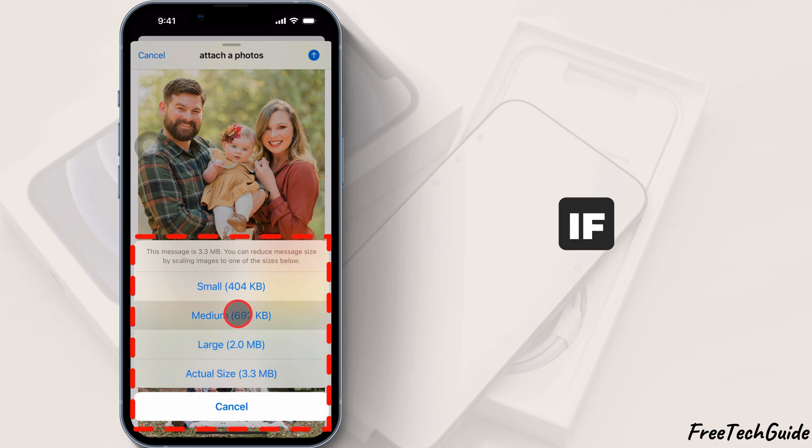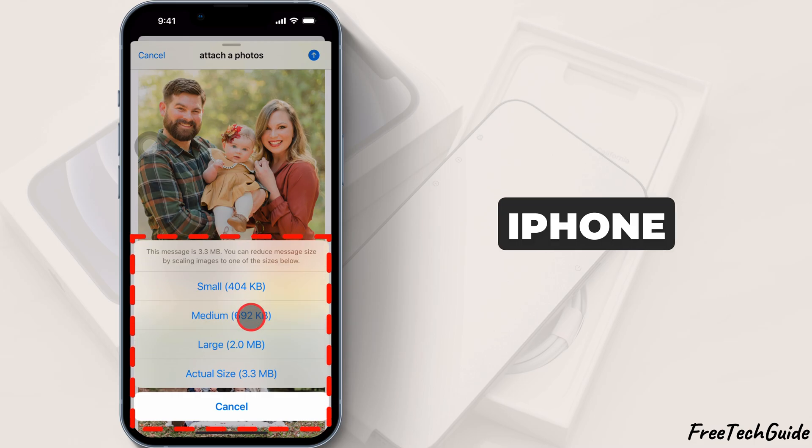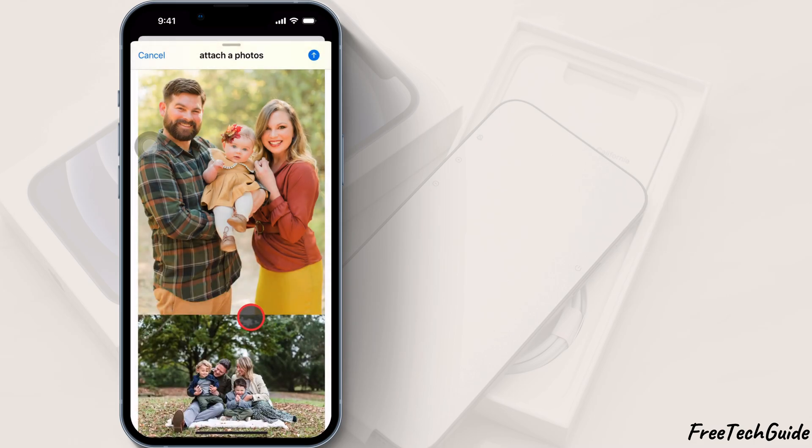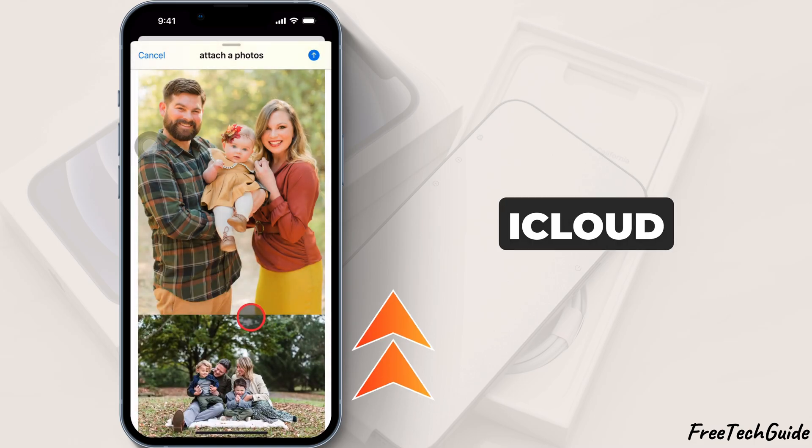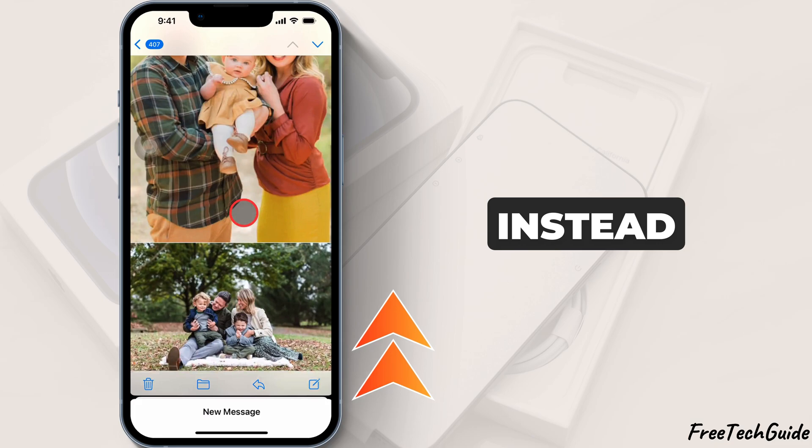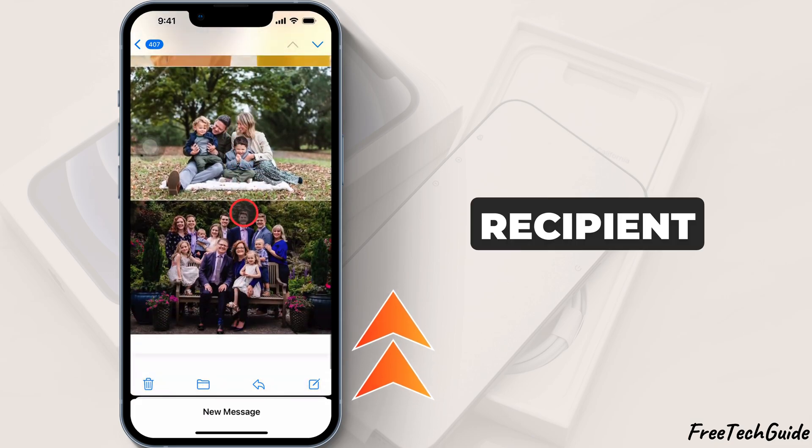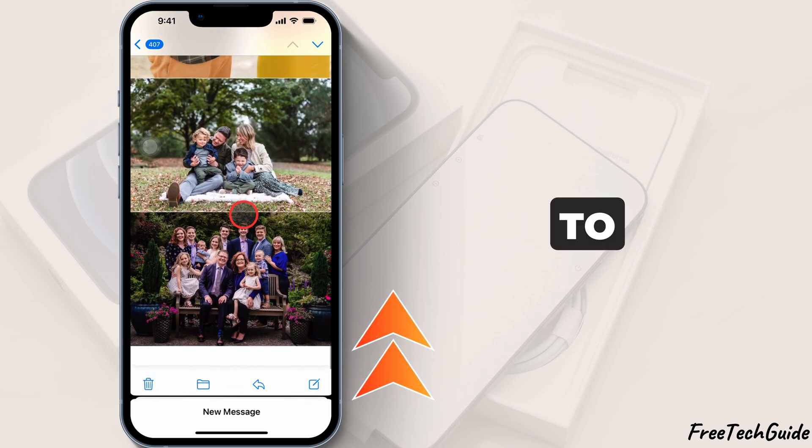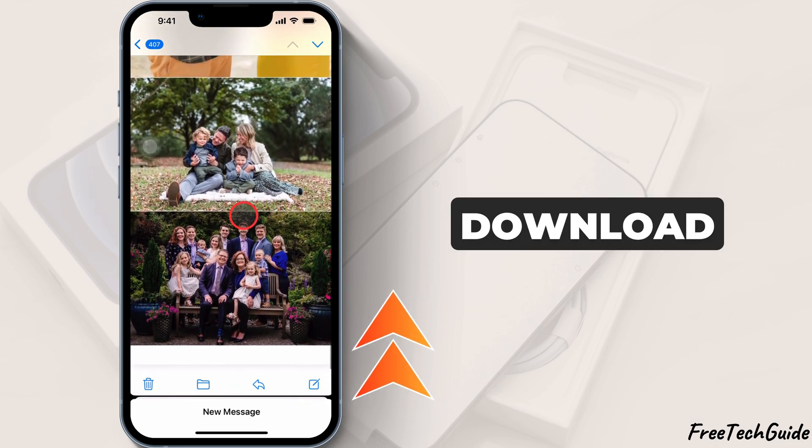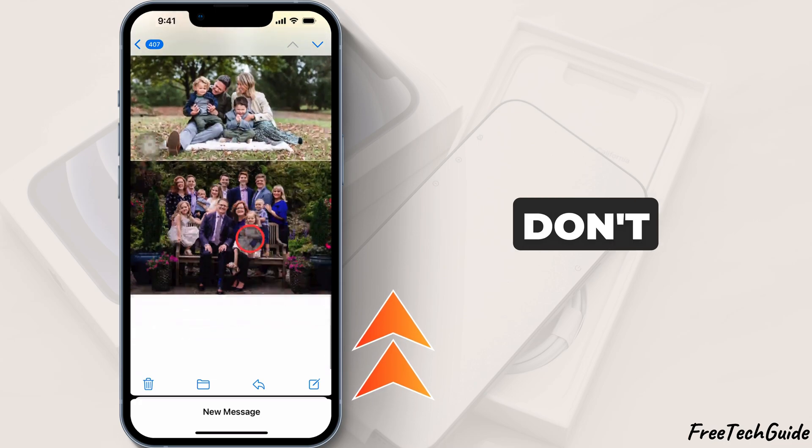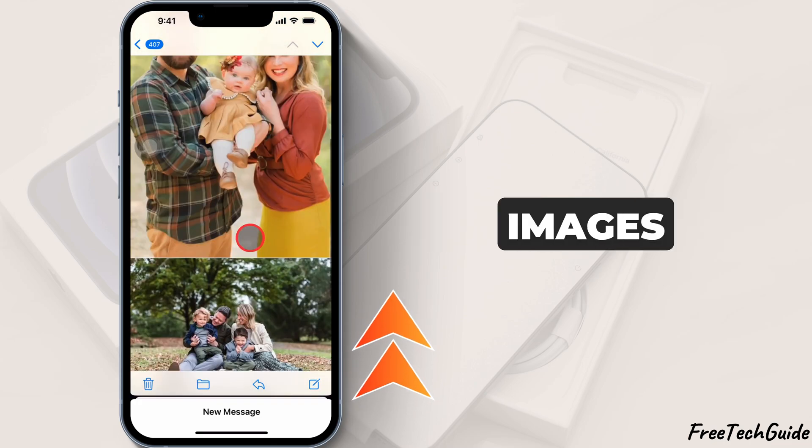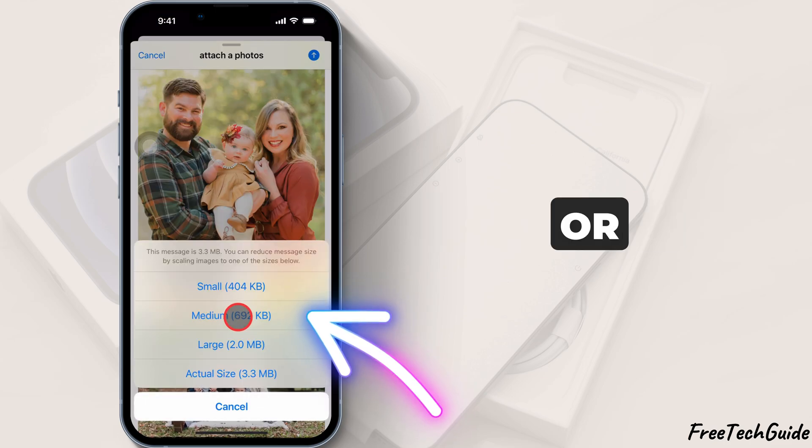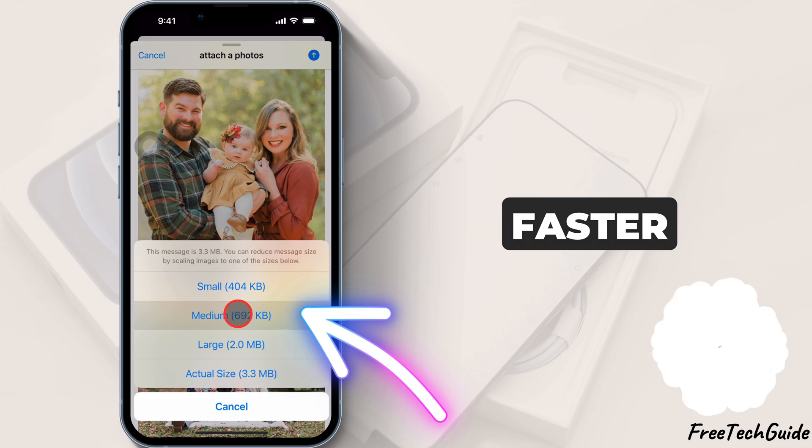If the email exceeds the size limit, your iPhone will suggest uploading the images to iCloud and sending an iCloud link instead. The recipient can then tap the link to view and download the photos. If you don't need print quality images, selecting medium or large can help the email send faster.